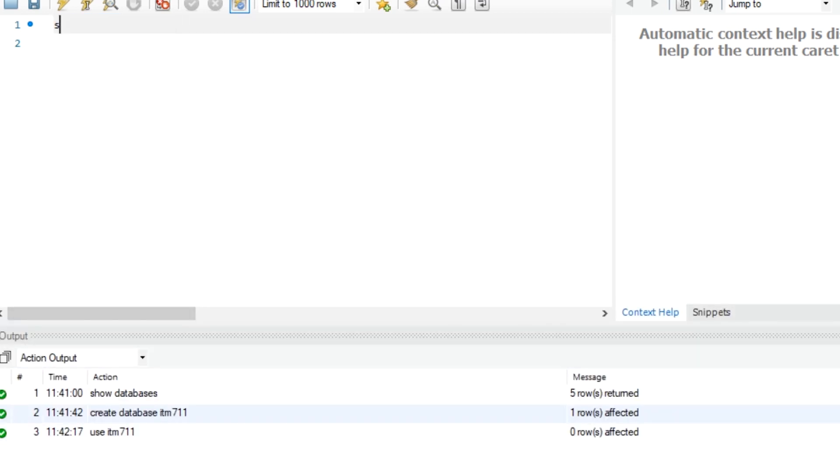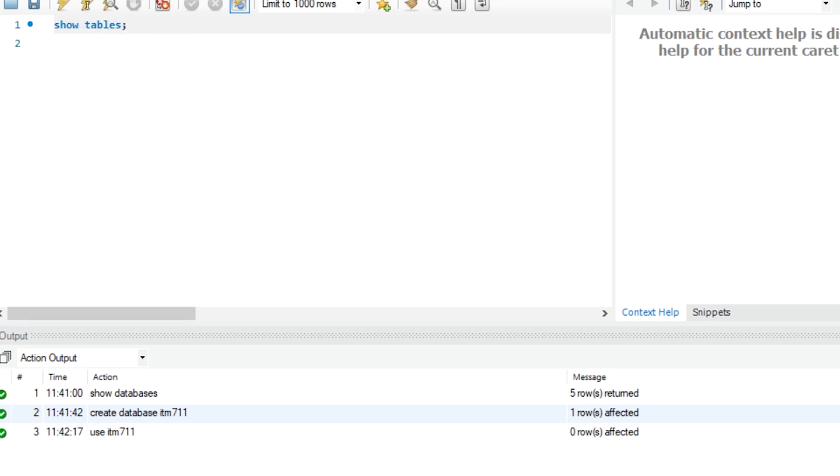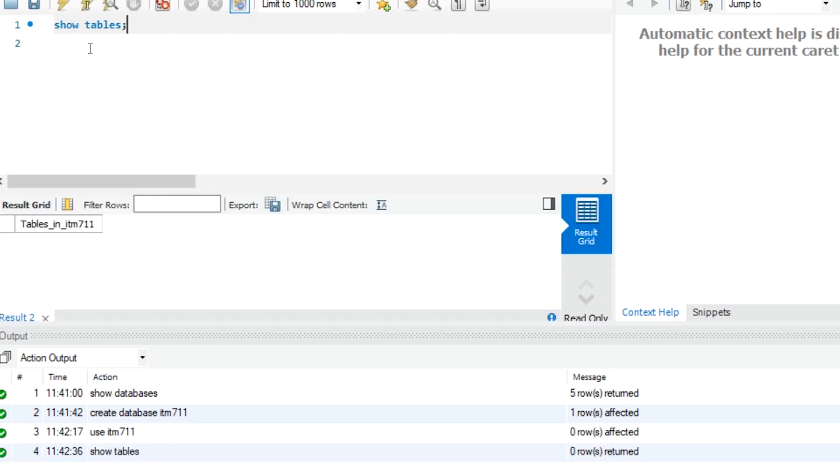And I check for existing tables. Because it's a new database, there is no table in the database.